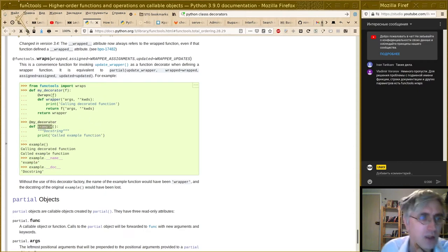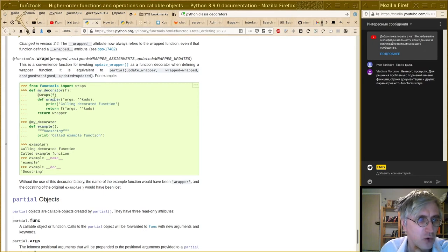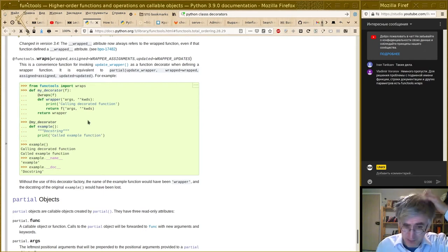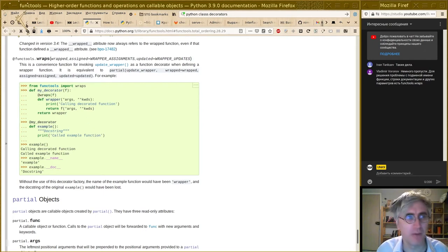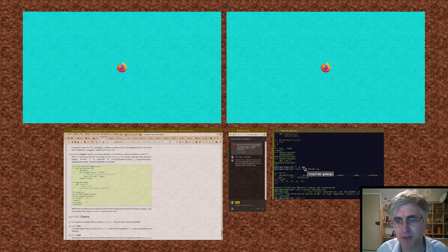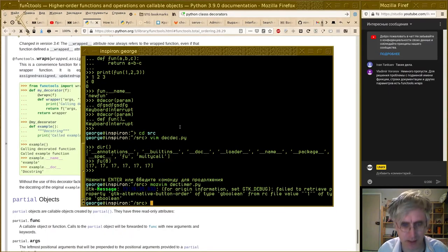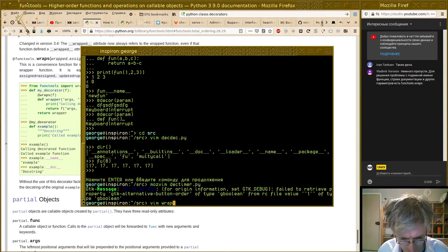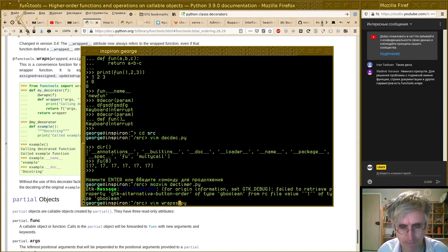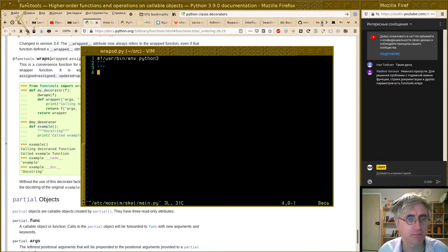Спасибо Владимиру — я как раз обратился к модулю `functools`, в котором довольно много декораторов. В частности, есть декоратор `wraps`, про который сейчас говорил Владимир — он решает проблему подмены строки документации и имени функции, чтобы в результирующем коде не оказывалось, что имя функции называется `new_fun`.